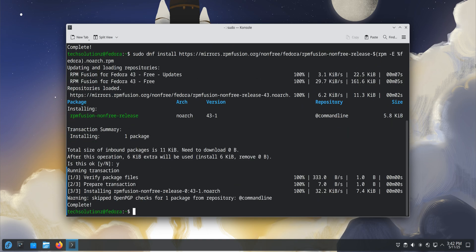And that's it! Your Fedora 43 KDE setup is now optimized for speed, stability, and better performance every time you boot up.